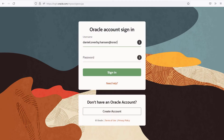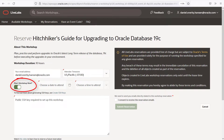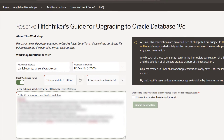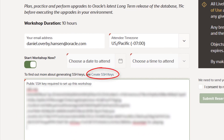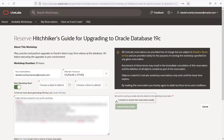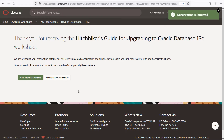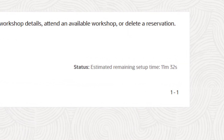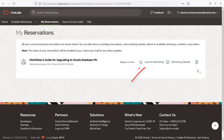Log on using your Oracle SSO credentials. I choose to start the workshop right away, then I paste my public SSH key that I can use if I prefer to connect to the environment via SSH. If you need help generating SSH keys, follow the link for instructions. I consent to receiving emails about this environment and hit the button.